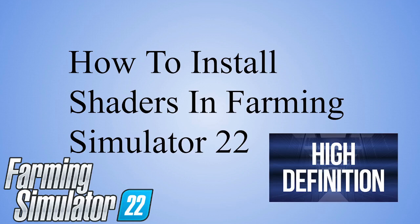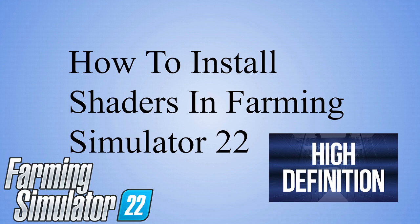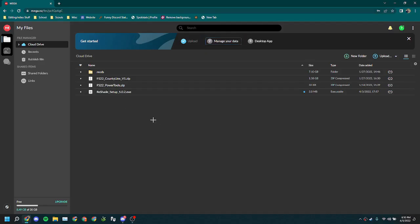Hello everybody, today we're going to show you how to install shaders in Farming Simulator 22. This works in Farming Simulator 19 and similar to 22, so let's get right into it.